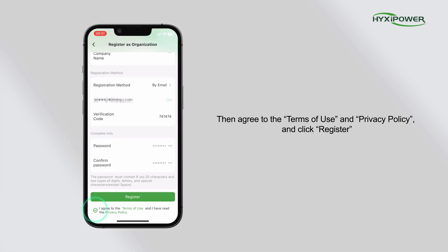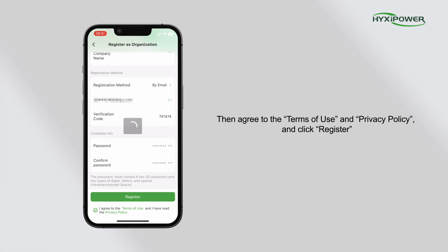Then agree to the terms of use and privacy policy, and click register.